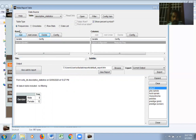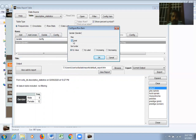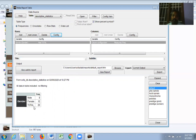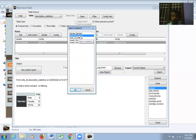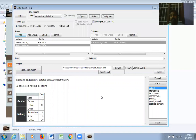You can add more variables to the frequency table — for example, add Nativity, and it appears in the same table. This way you can create frequencies for any number of variables. Once ready, whatever output appears in the white space can be exported by clicking Export.